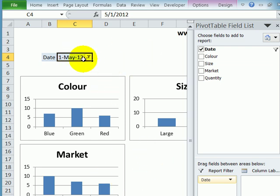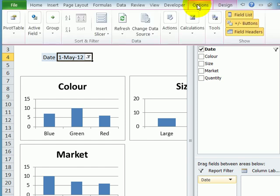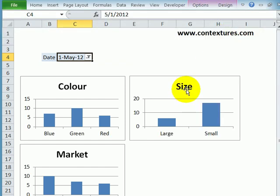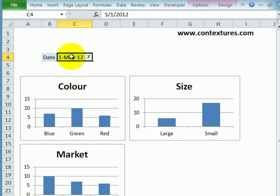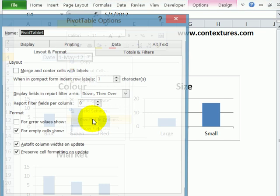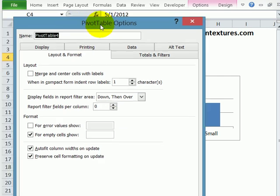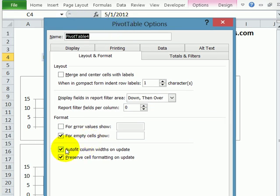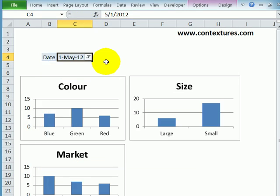I'm going to make a little more room here by going to Options and hiding the field list. I don't want that to appear if someone clicks on this cell. And the other thing I'll do is right click, go to Pivot Table Options, and turn off Auto Fit. Just so that this column doesn't change size as I select different dates.